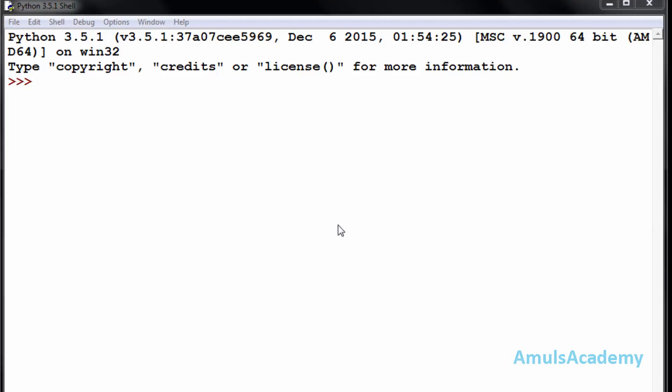Modules are nothing but a group of some instructions, functions, or statements. For example, the math module. If you remember, while using the factorial function we imported the math module and then used the factorial function. Math is a module where different types of mathematical functions are defined. To use those functions we just need to import that module and mention the function name.